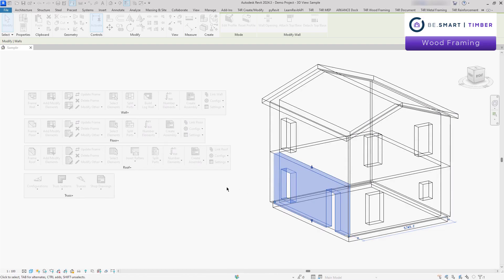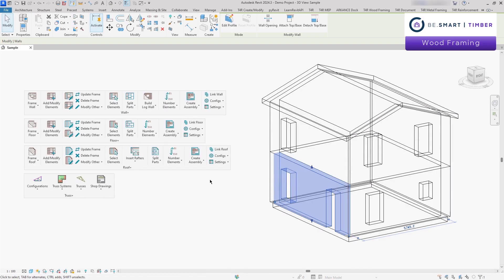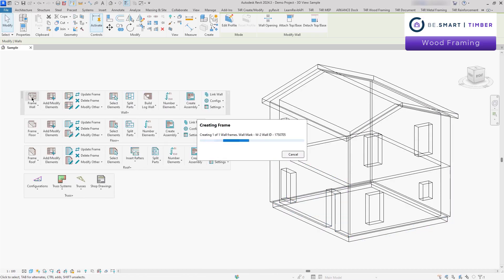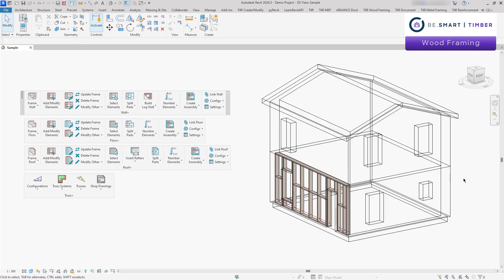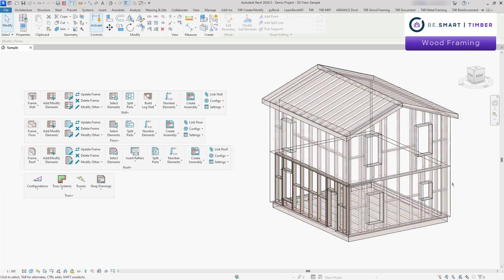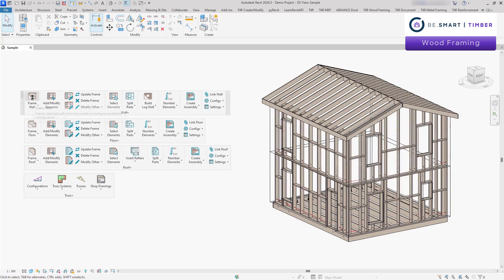In this example, I linked the preset framing rules to the walls. Once that's done, simply press the frame command and the system automatically generates the timber frame.